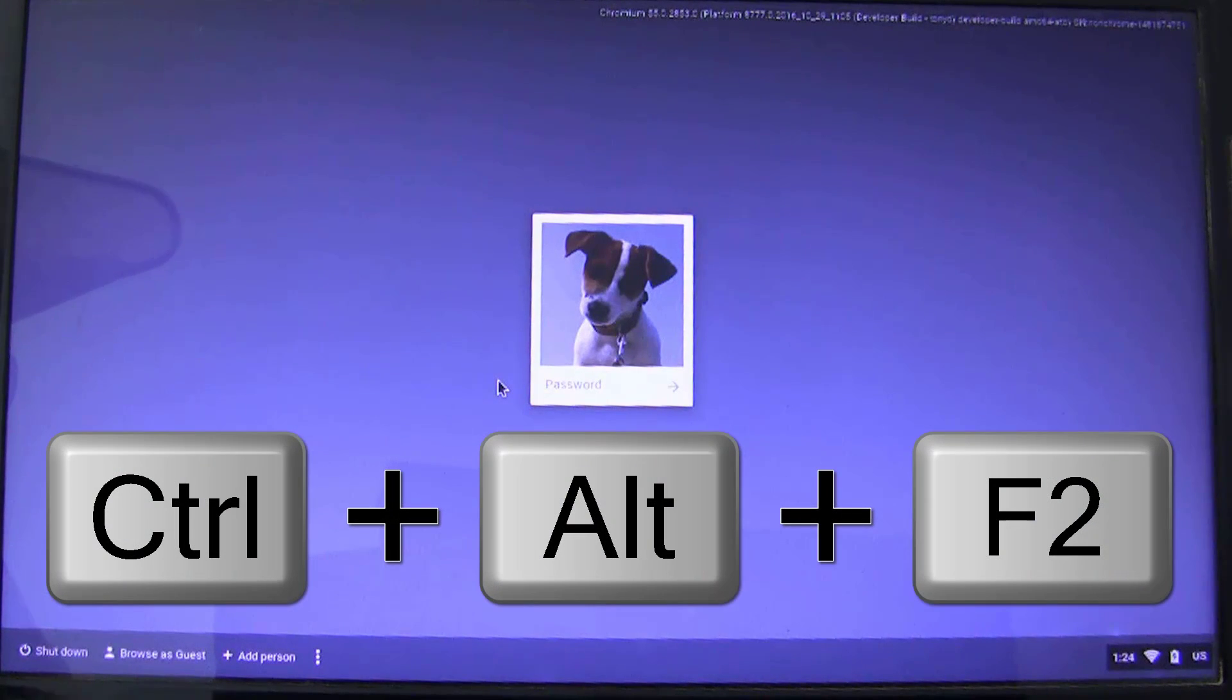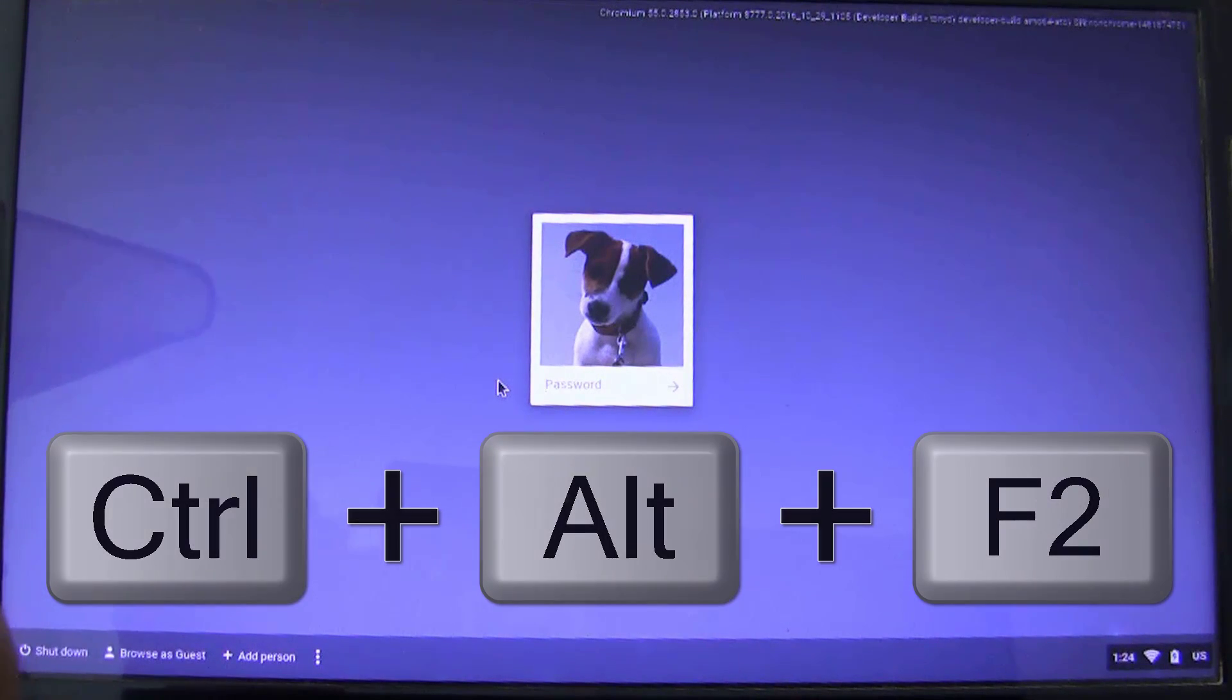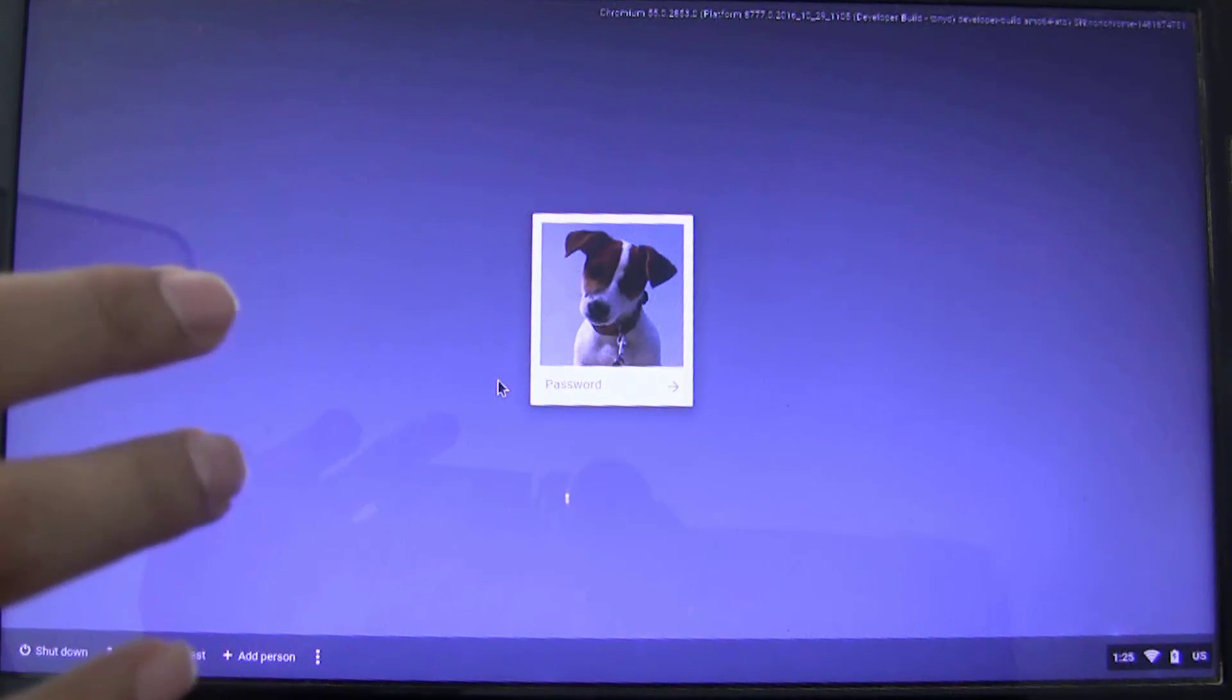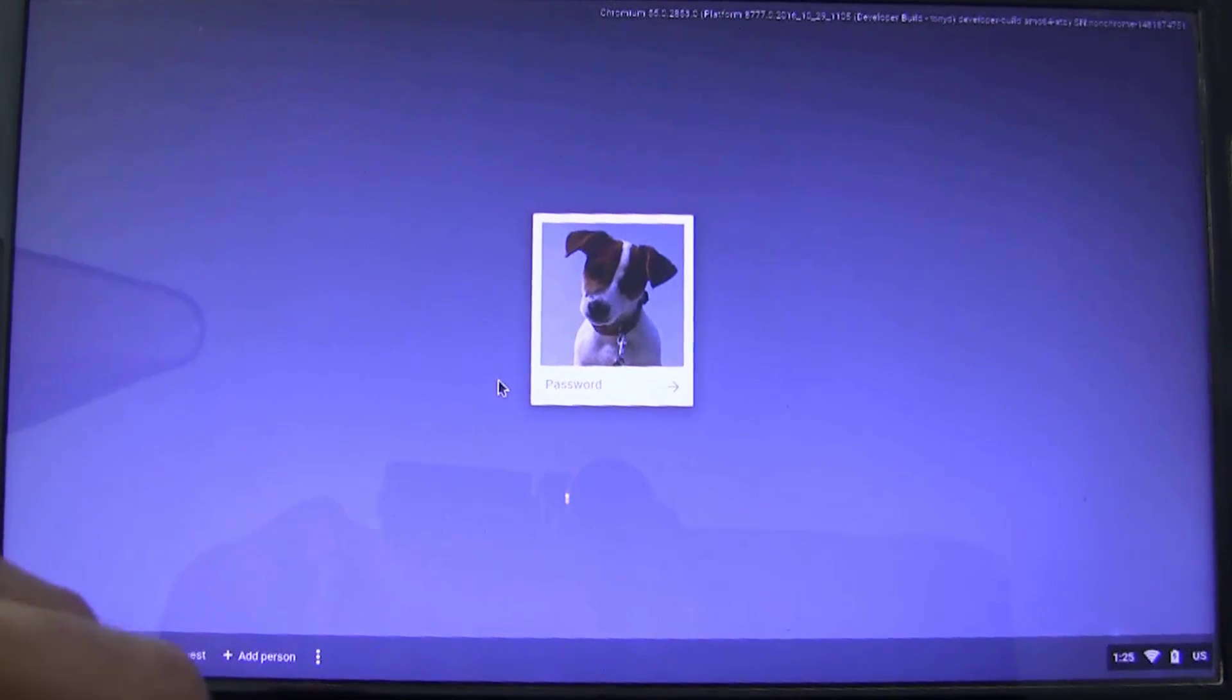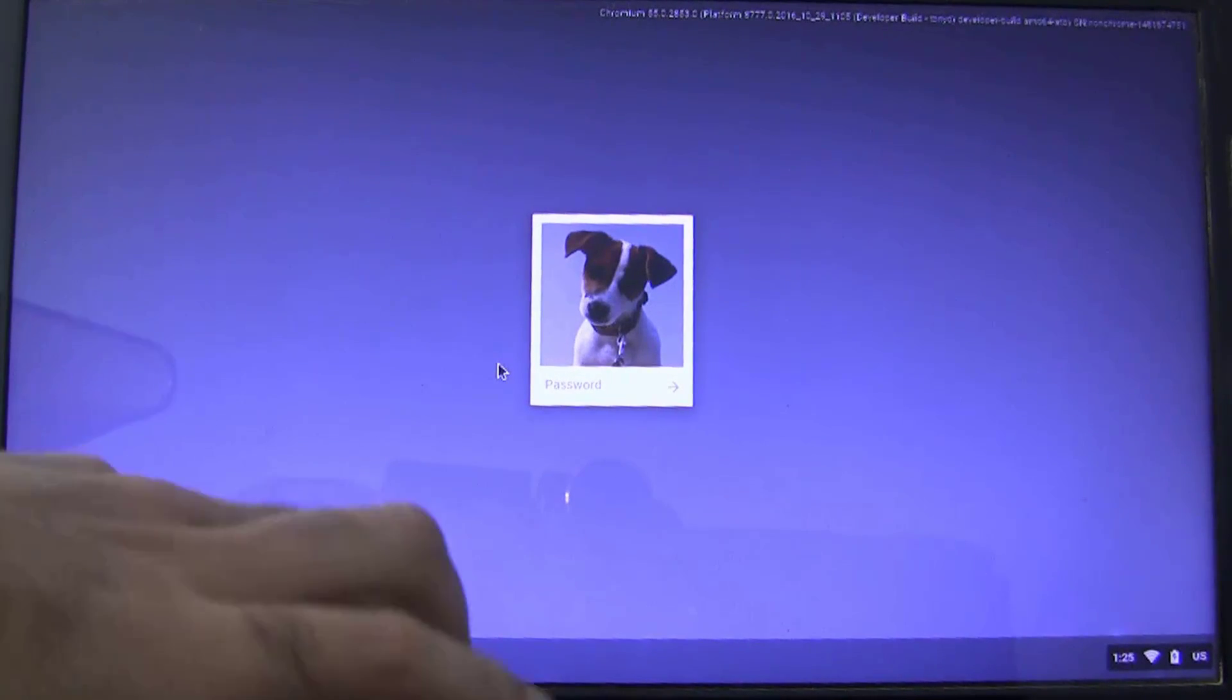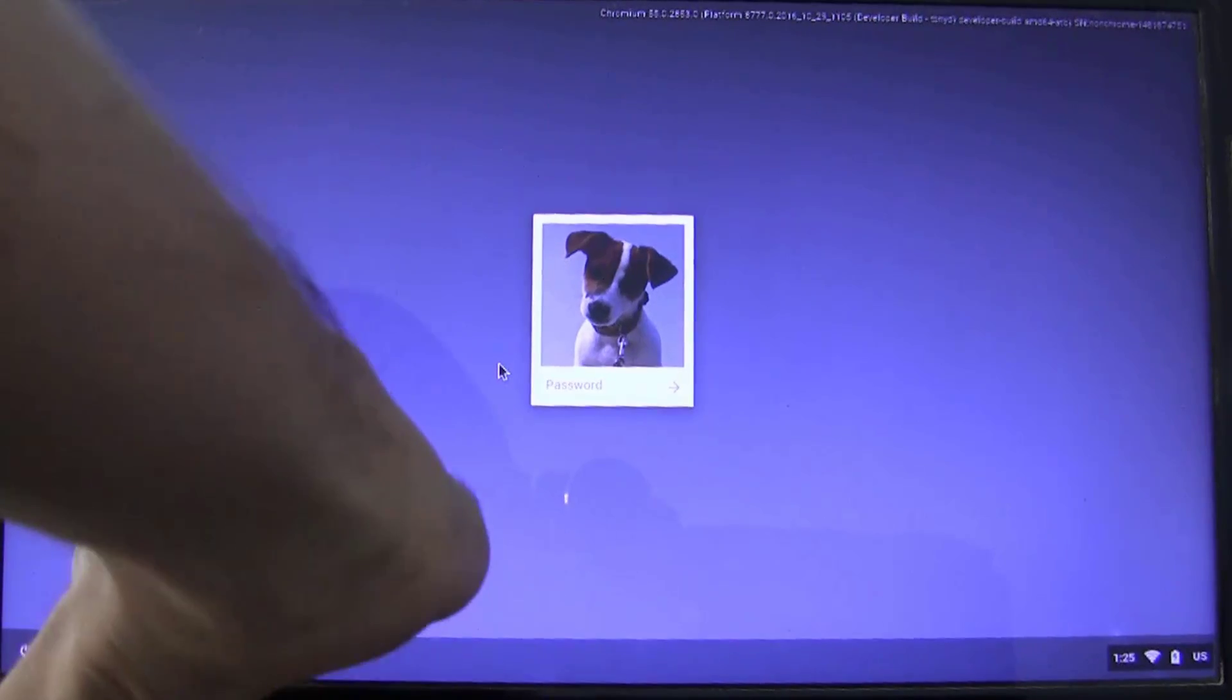So, for doing that, press Ctrl-Alt plus F2. You can press this button anytime after the Chromium OS has loaded. So, I will press it now. Ctrl-Alt and F2.